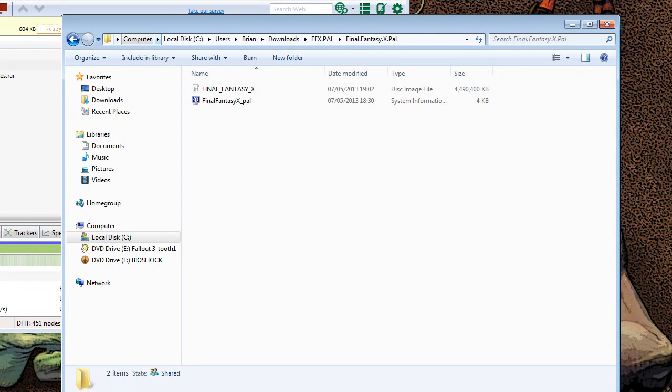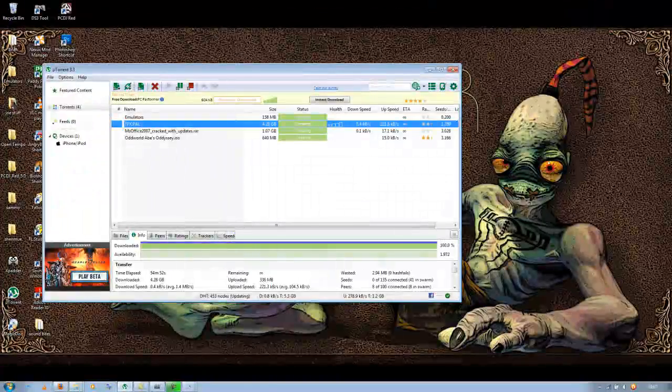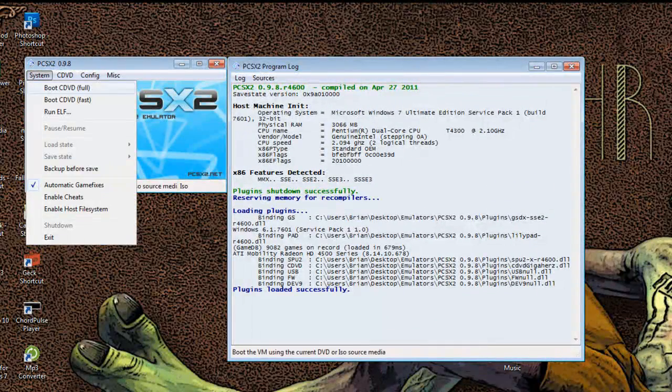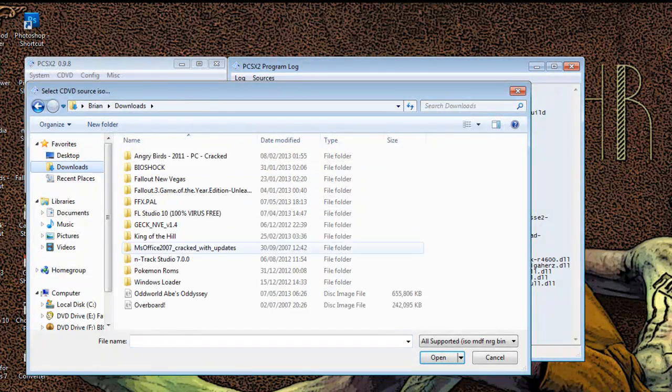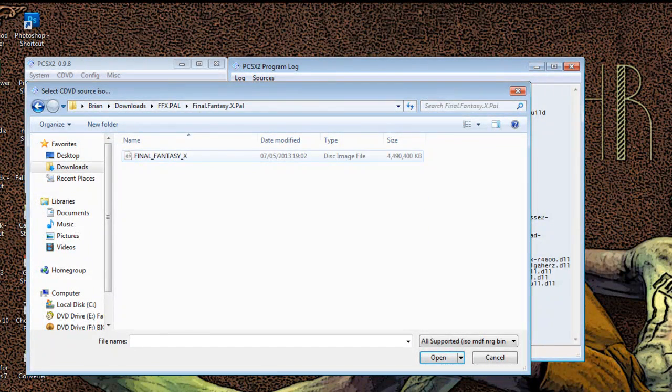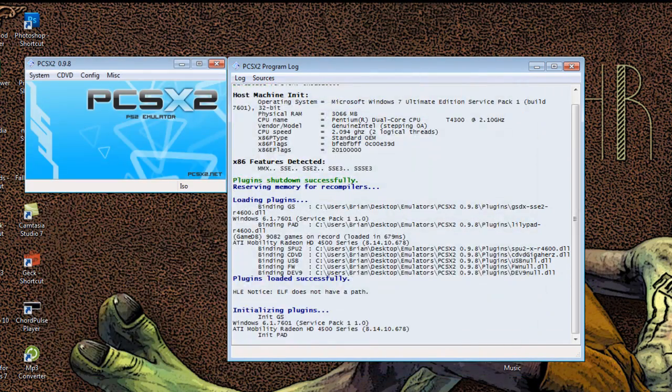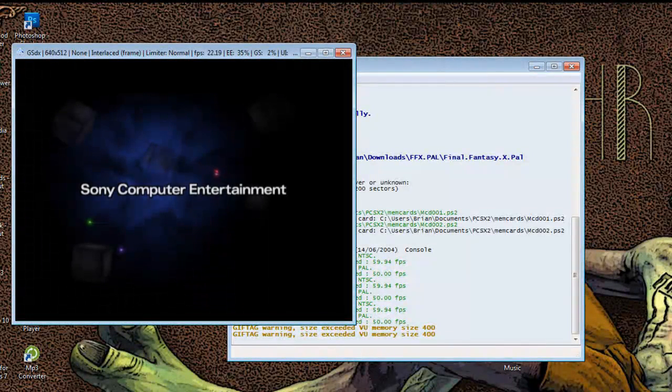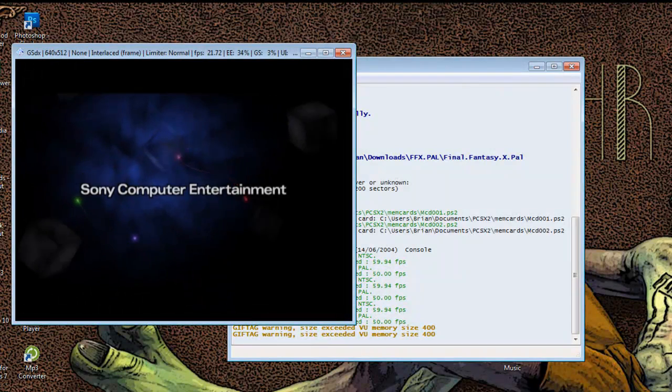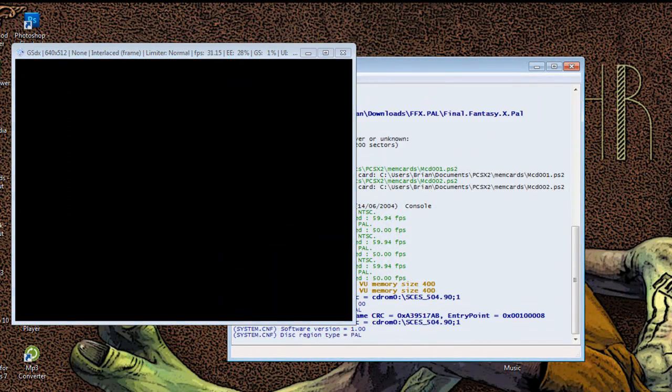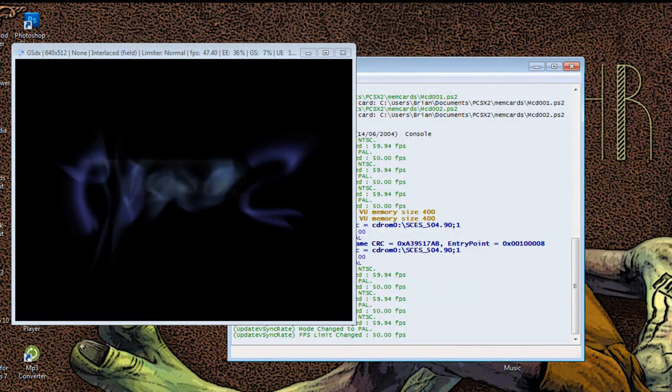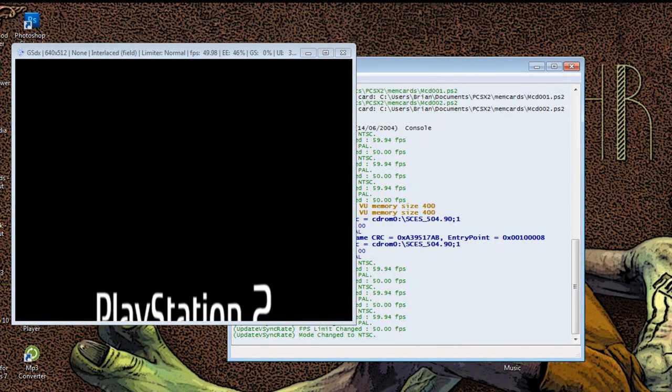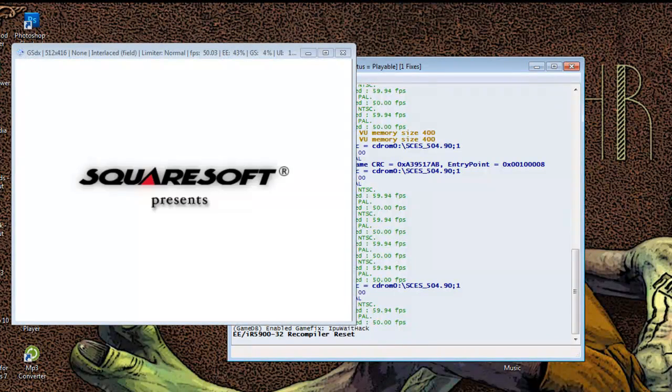You see the path here, you're going to want to remember that path. Then go to system, go boot CDVD folder, then find your path. In my case it's Final Fantasy X in my demos folder. Click on the disk image and click open. This is normal. It's just as easy as that.